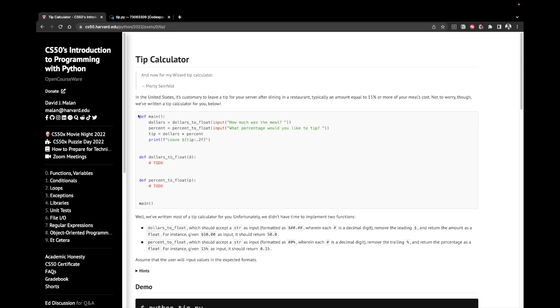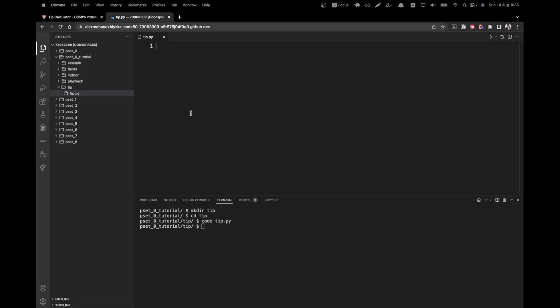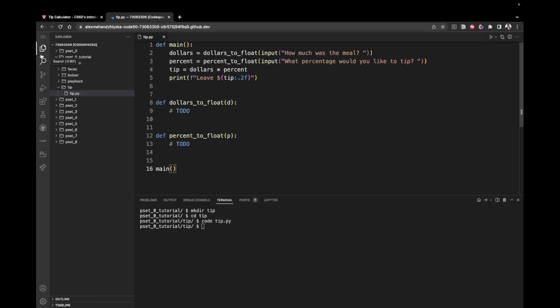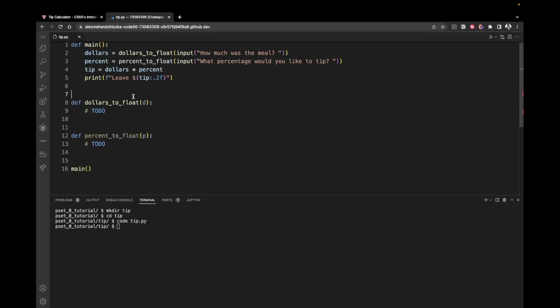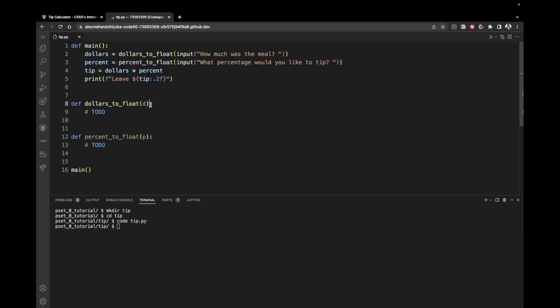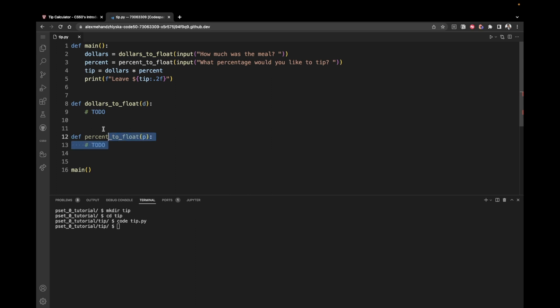Let's begin by copying the code that has been provided to us by the CS50 staff. And let's just take a brief look over it. So we have one main function and two other supplementary ones, dollars to float and percent to float. We have to implement those, but let's focus on the main function for now.